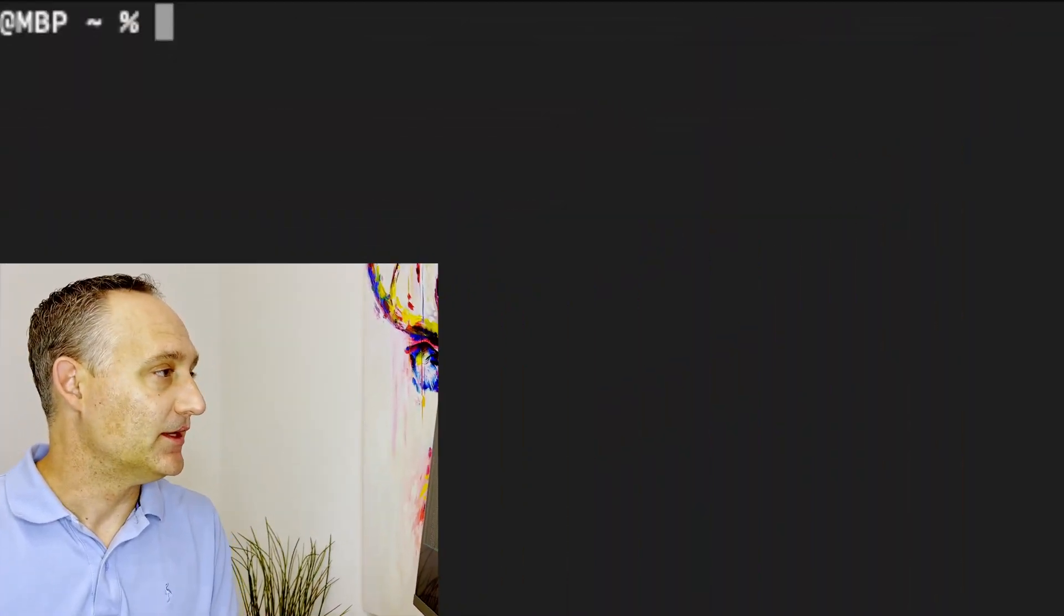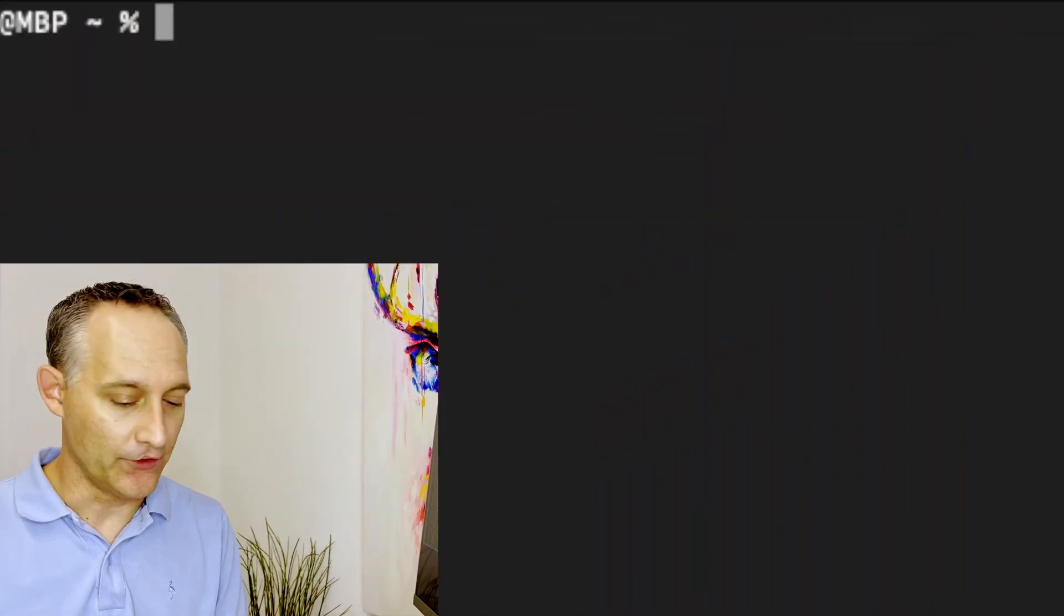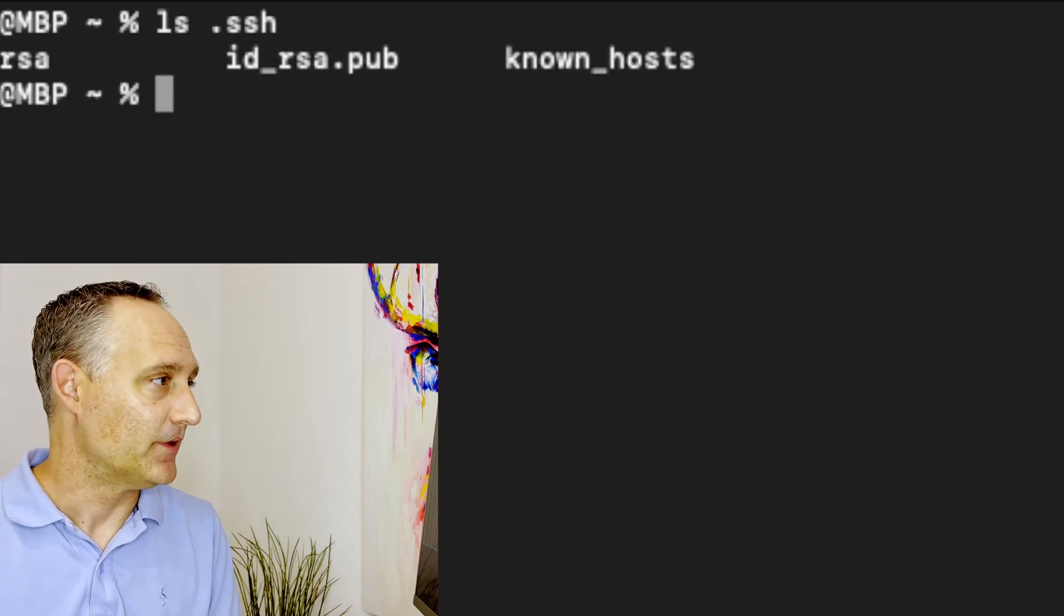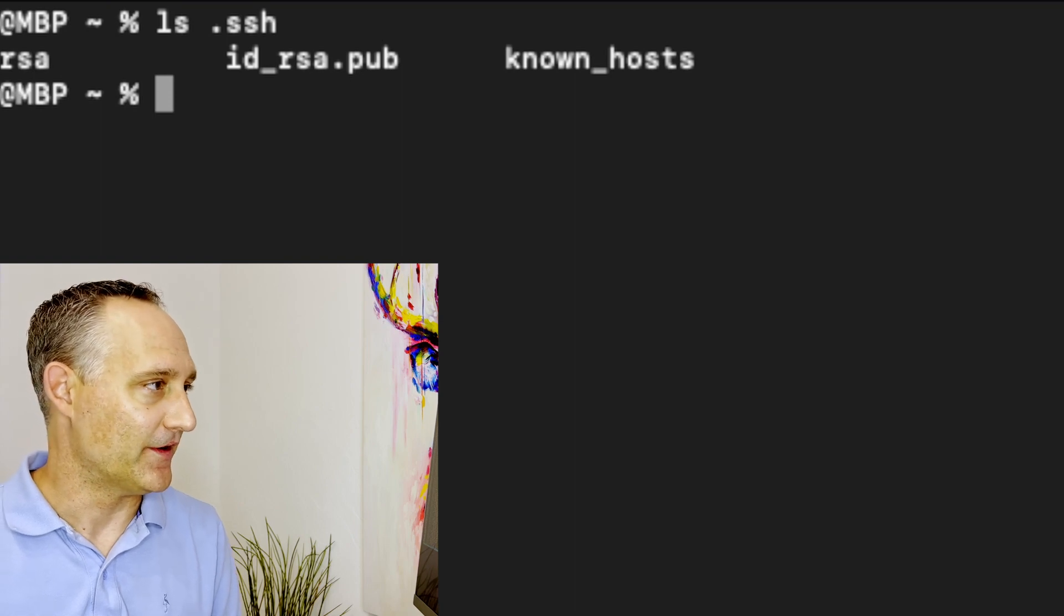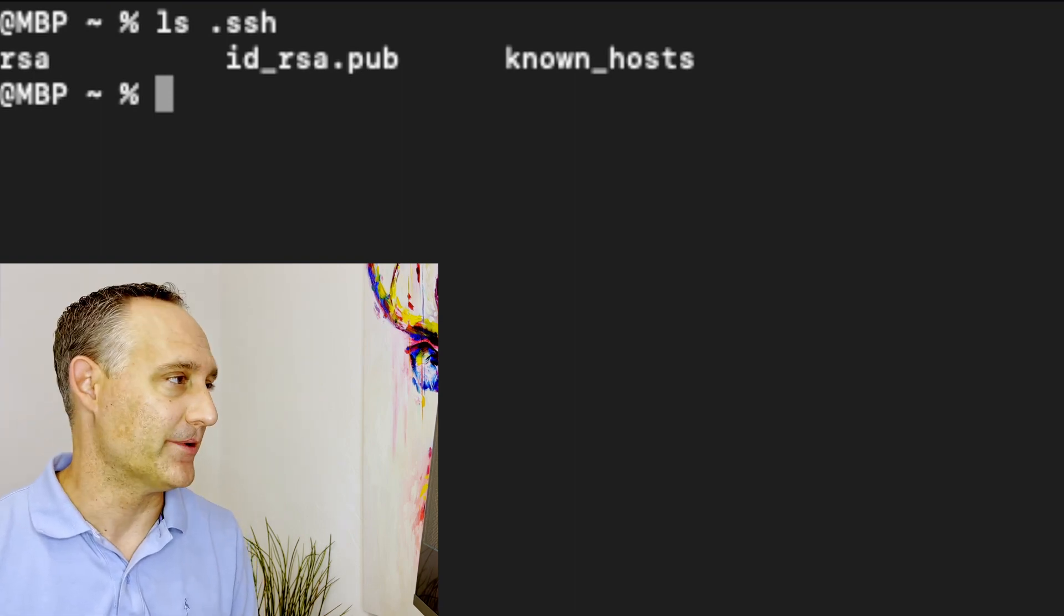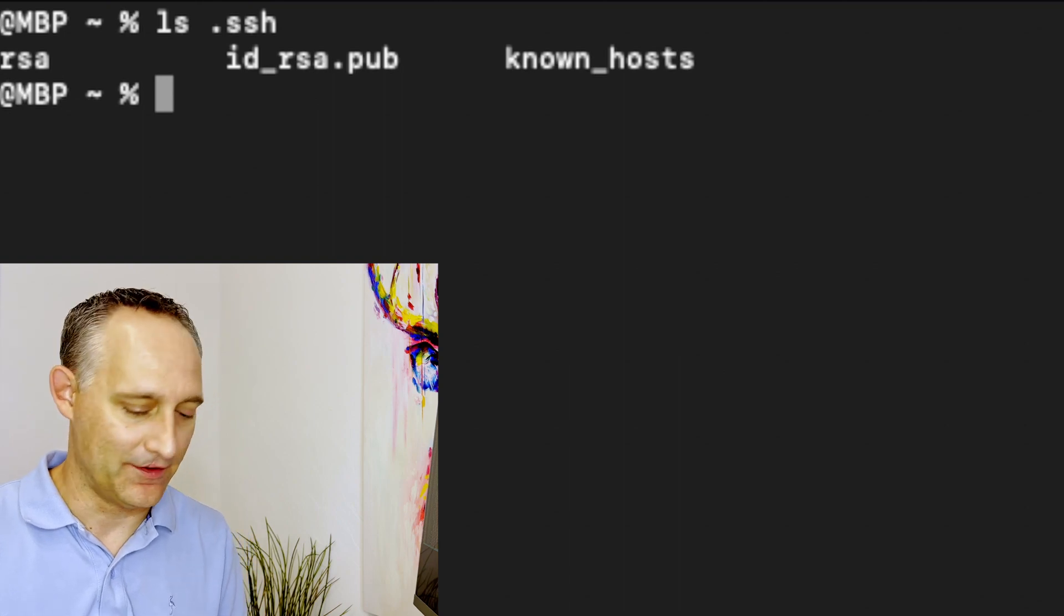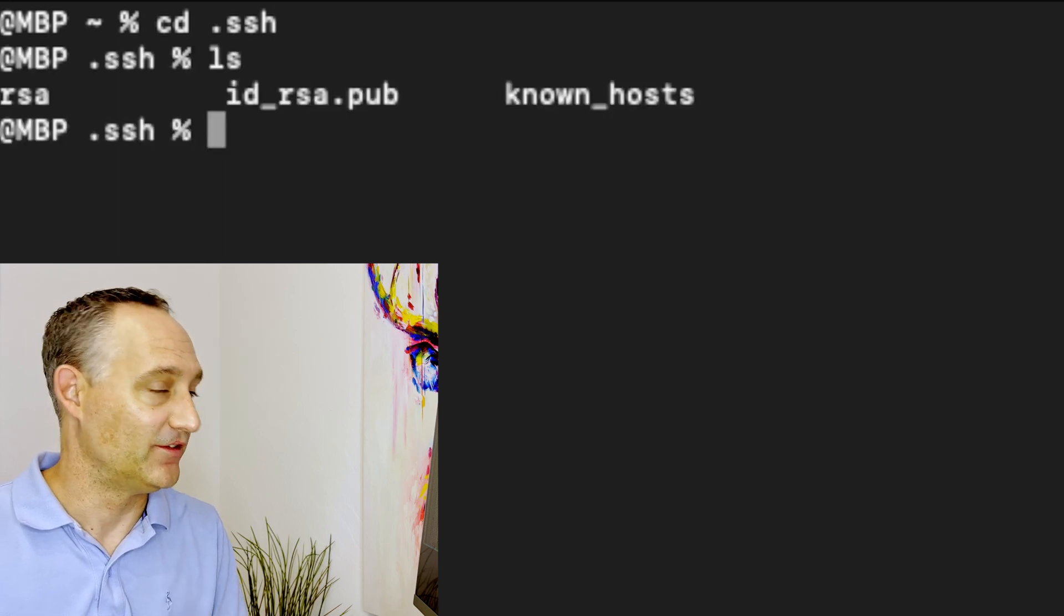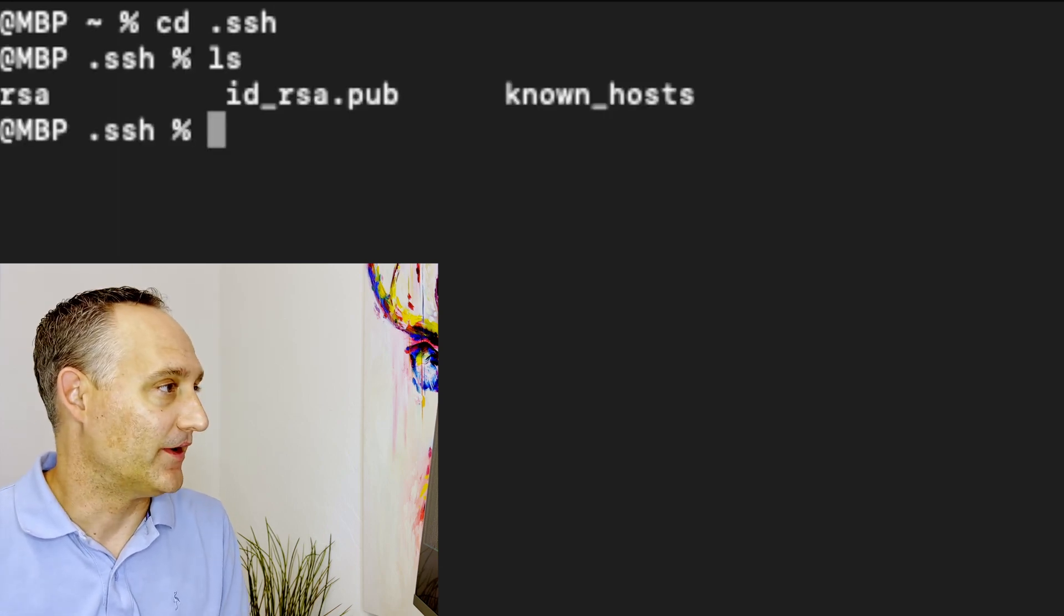Go ahead and bring up your terminal. Take a look in the hidden SSH folder. So that's ls .ssh. The dot indicates that it's a hidden folder. And you'll see you've got your common things in there. We've already got our RSA key pair that we generated before and our known host file. So let's go ahead and navigate into that SSH folder. cd .ssh. So that's that hidden folder. ls. We can see our key pairs and our known host file.